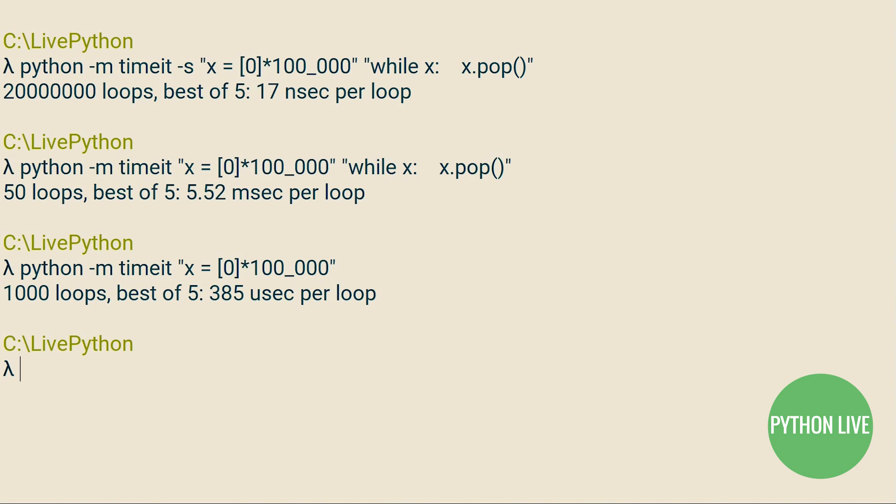If we remove the S flag, we then reinitialize after each loop. I hope this short tutorial on timing your code and on the TimeIt module has been useful.